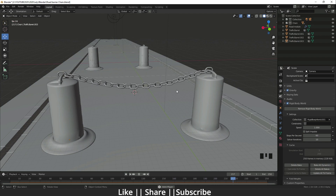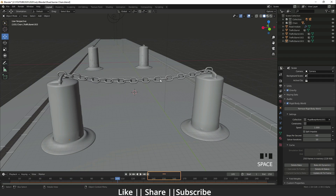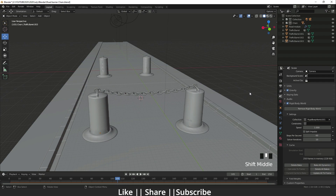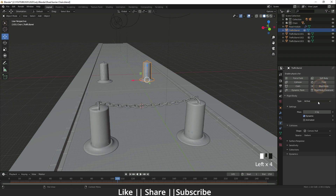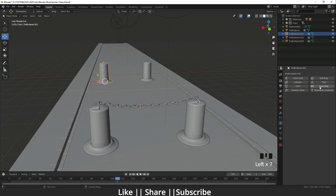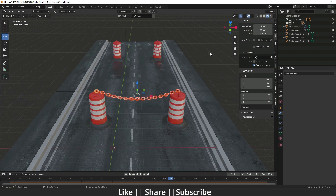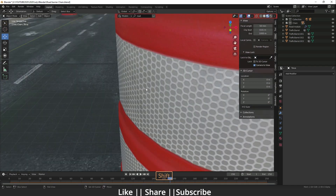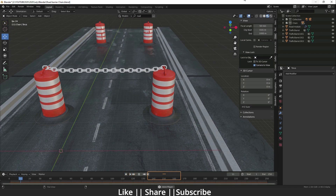After baking, you'll be able to see the animation in real time and it will look cool. Now we need to set the same thing — Passive and Mesh — for the other side's anchor objects as well. So: Rigid Body, Passive, and Mesh. Now our animation is done.